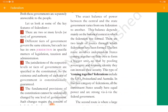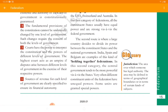The exact balance of power between central and state governments varies from one Federation to another, depending mainly on the historical context in which the Federation was formed. There are two kinds of routes through which federations have been formed. The first route involves independent states coming together on their own to form a bigger unit — by pooling sovereignty while retaining their identity, they increase their security. This type is called a 'coming together' Federation. Examples are the United States of America, Switzerland, and Australia, where the country was formed by many states coming together. In this first category of Federation, all the constituent states usually have equal power and a strong say vis-à-vis the federal government.